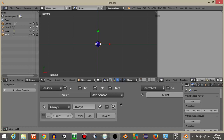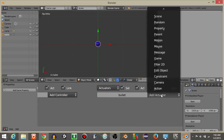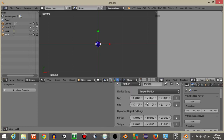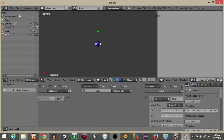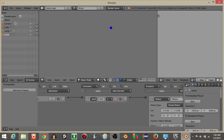Add an always sensor, click the first three dots, and add a motion actuator. This motion actuator will have 0.6 on the Y axis. If we connect this to our always sensor, we should see our bullets shoot forward.